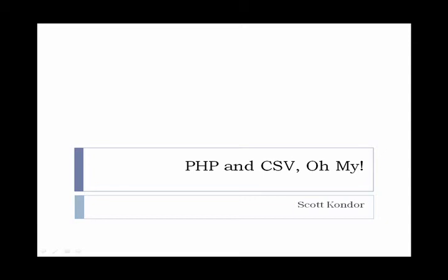Hi, my name is Scott Kondor, and I am a graduating senior at Florida State University majoring in Information Technology. This video tutorial will discuss comma-separated value files and how to use PHP to output them.